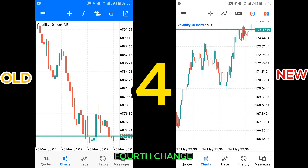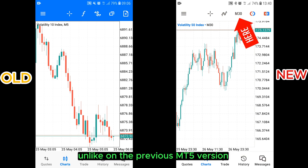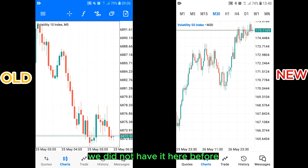Fourth change. On this new version, we can change the time frames by clicking on this tool, which is something we did not have on the previous MT5 version before.